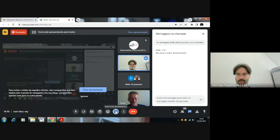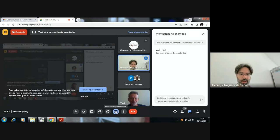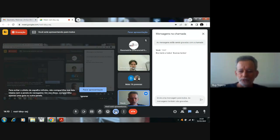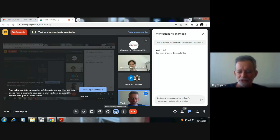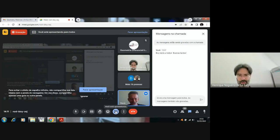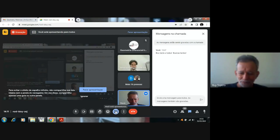Welcome to the South American Geometry Webinar. Today we have our colleague Professor Rui Tojeiro from São Carlos. We'll share the slides in presentation mode. First, let me thank you for the invitation and all the remaining organizers — it's a pleasure to give this talk at this nice webinar, and I hope to participate more regularly from now on.